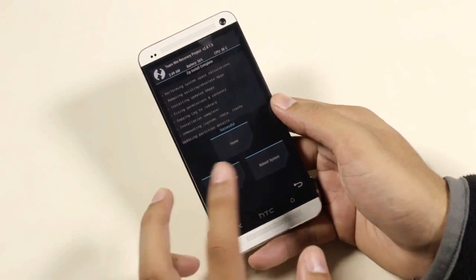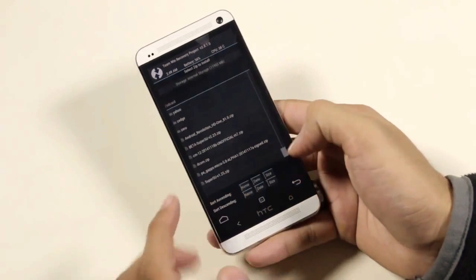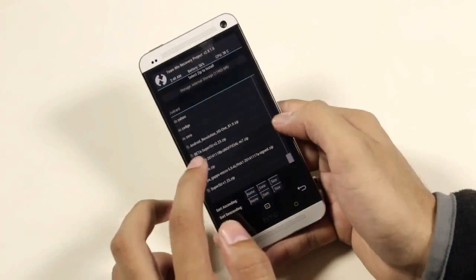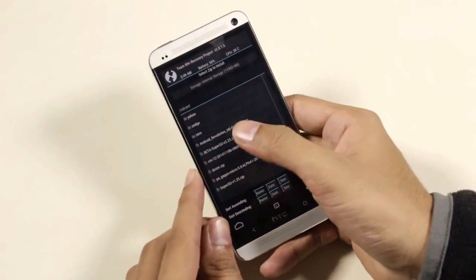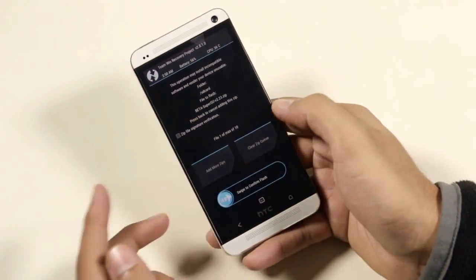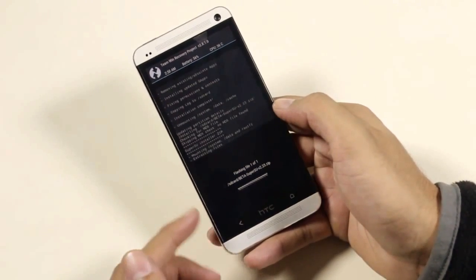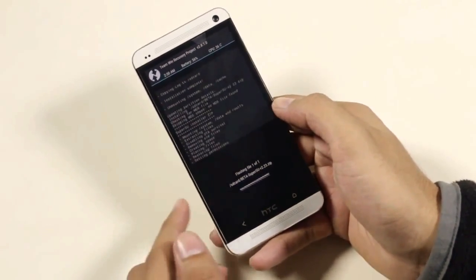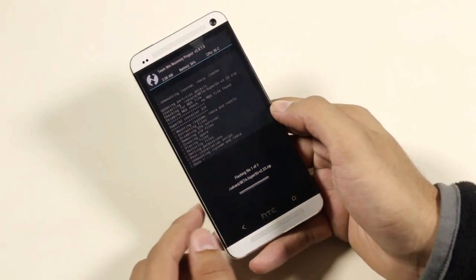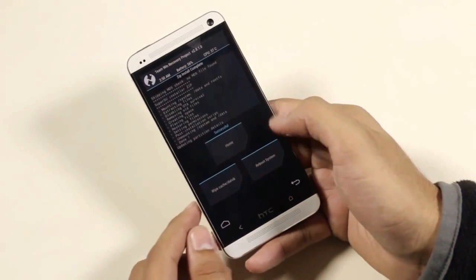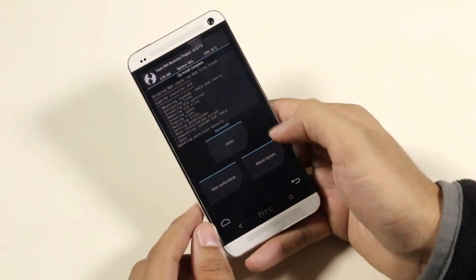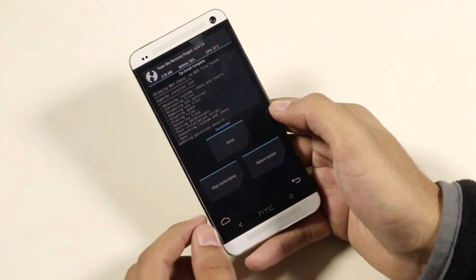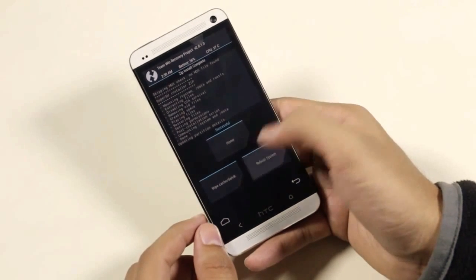Once done, go back again and install the SuperSU zip file. Now that's done, hit Reboot System Now.